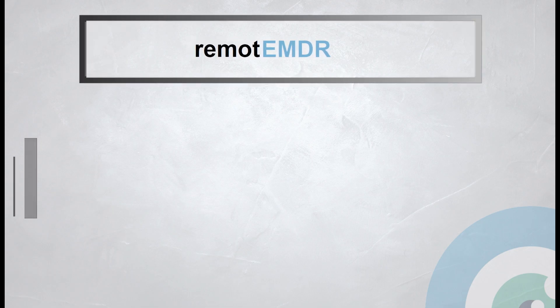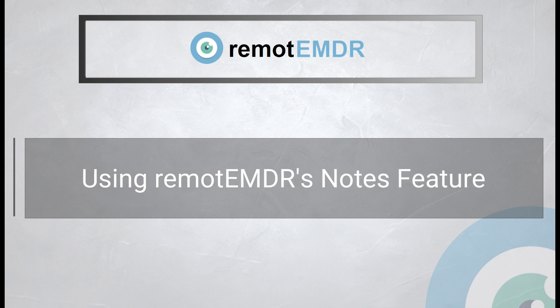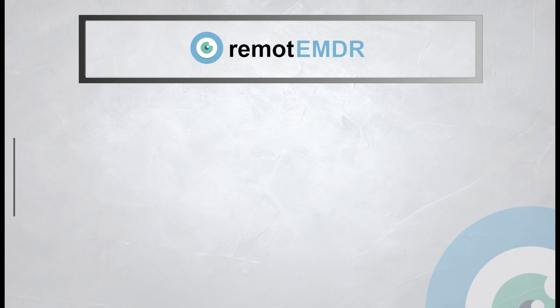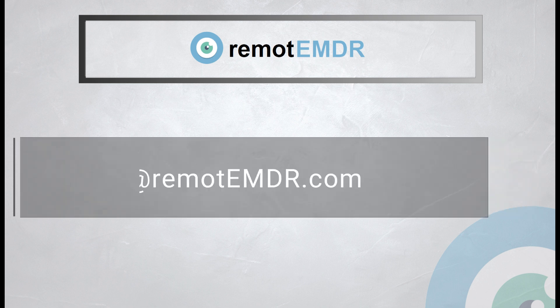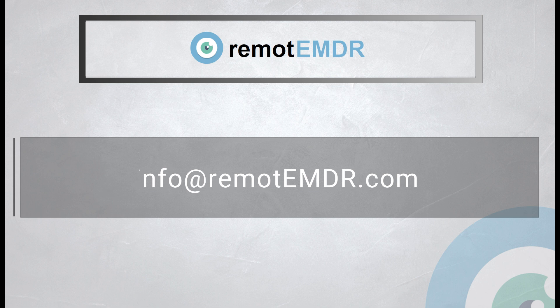This has been our video guide on using Remote EMDR's Notes feature. For questions and support, please contact us at info at remoteemdr.com. Thank you for watching!